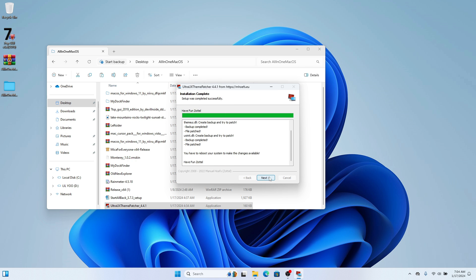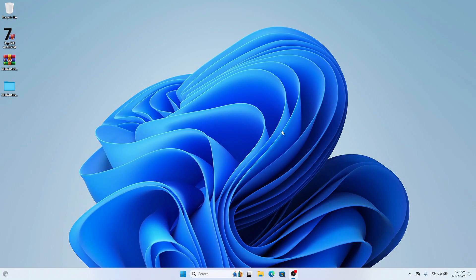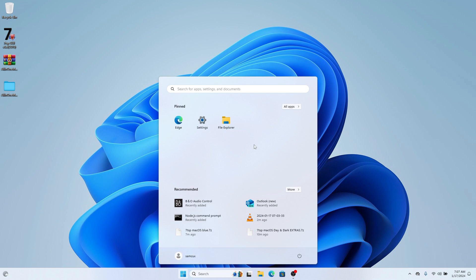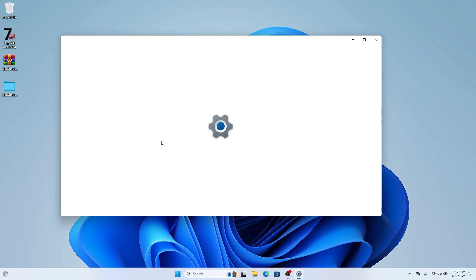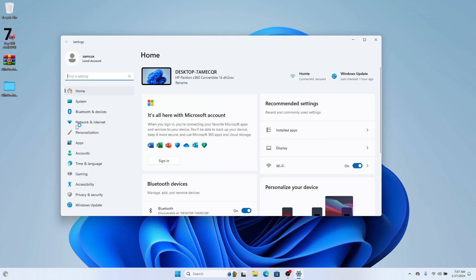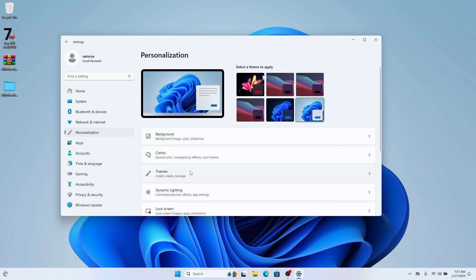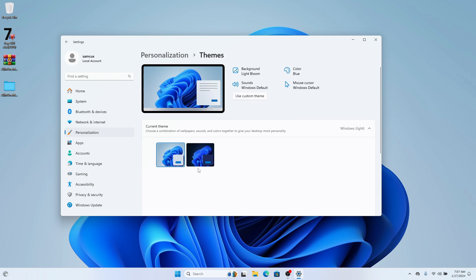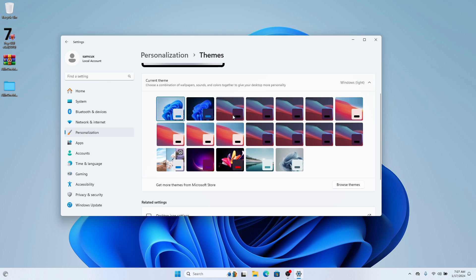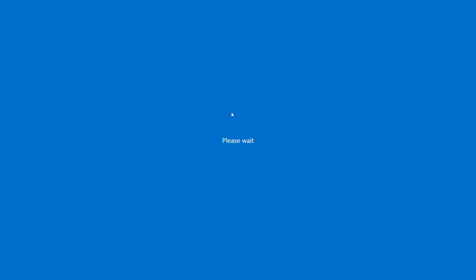Sometimes after installing it will ask you to reboot your computer — please do so and continue. Once rebooted, go to System Settings, then Personalization, then Themes. You'll see all the themes you copied. Choose one of the macOS themes.